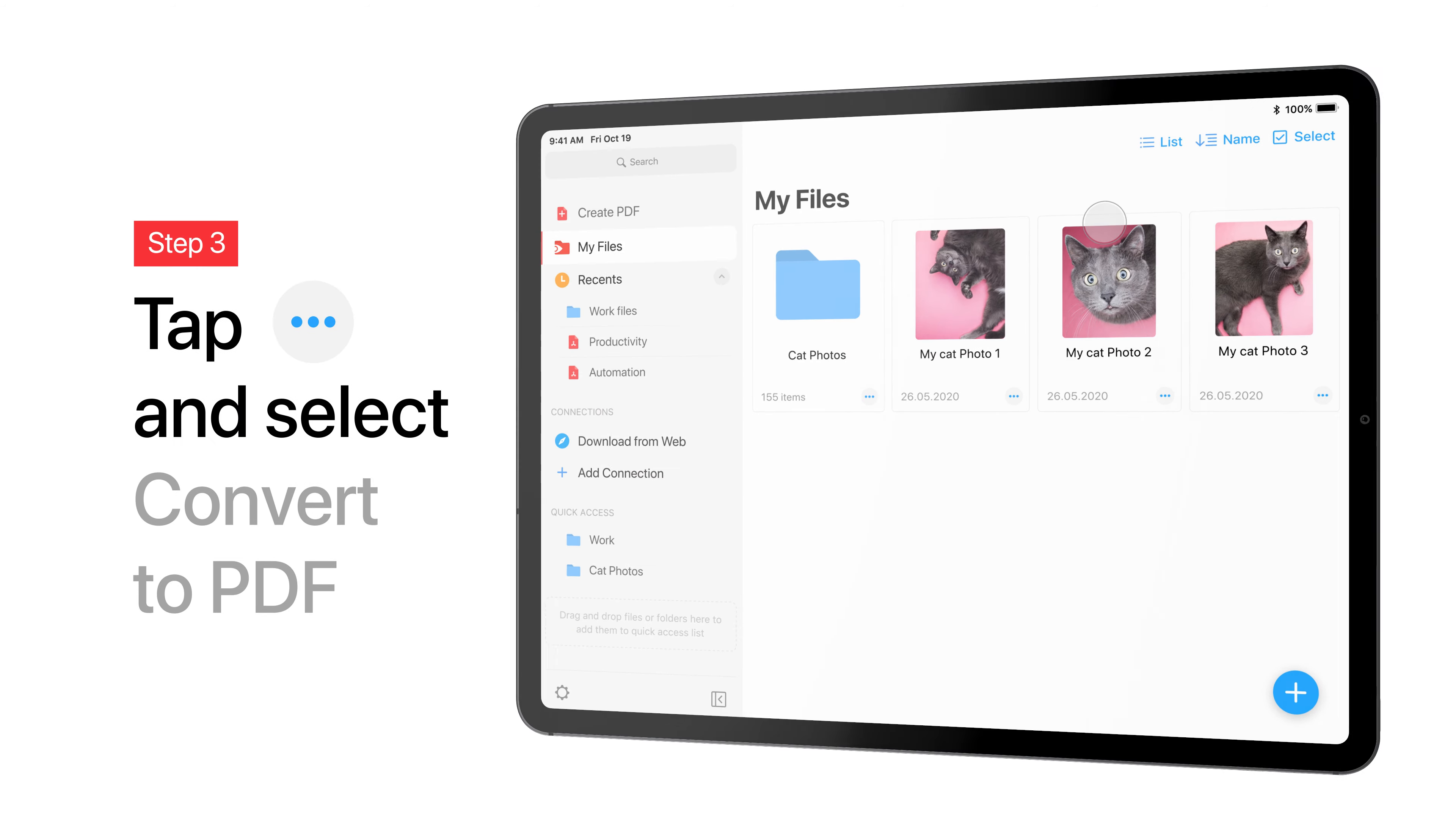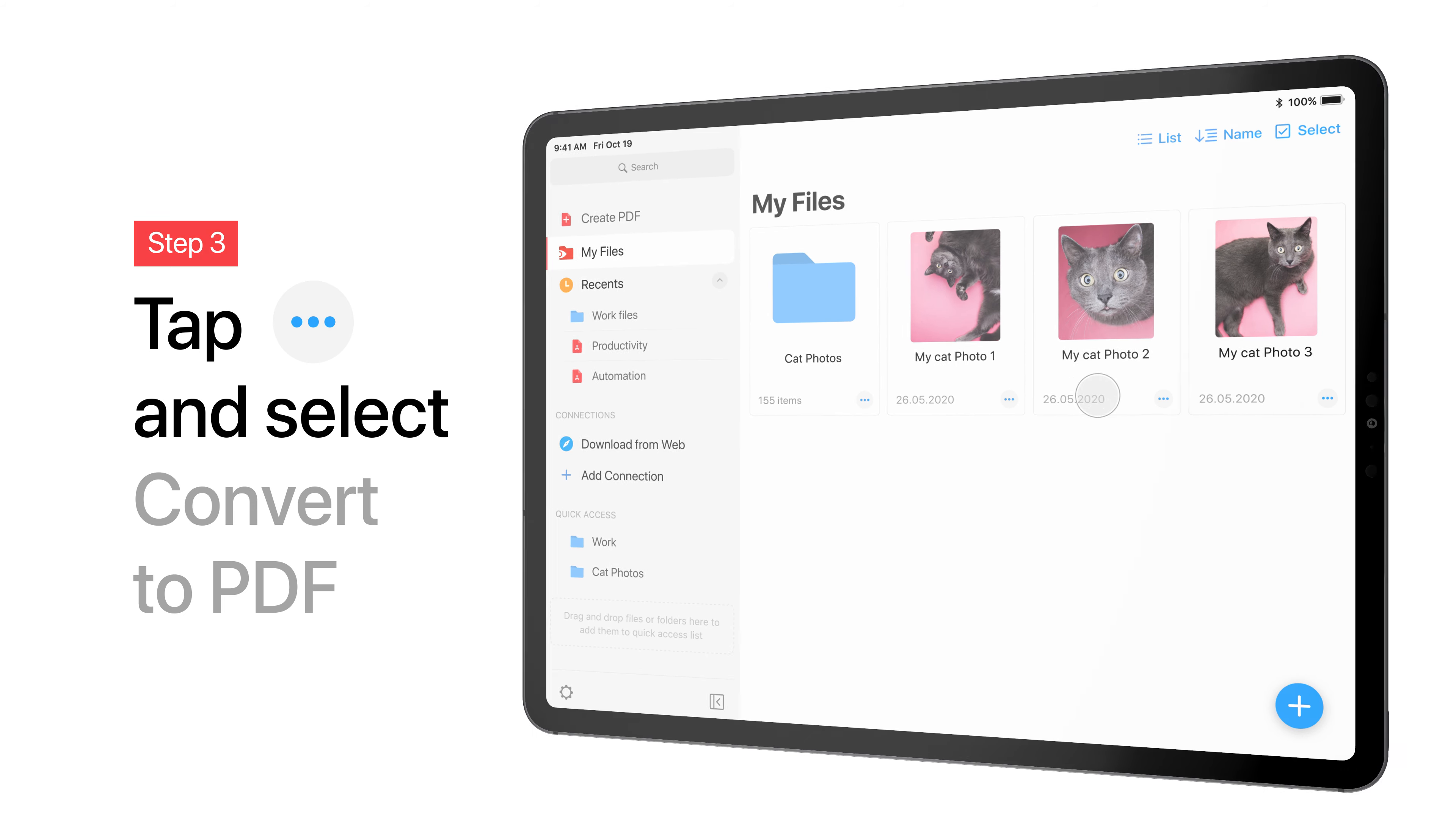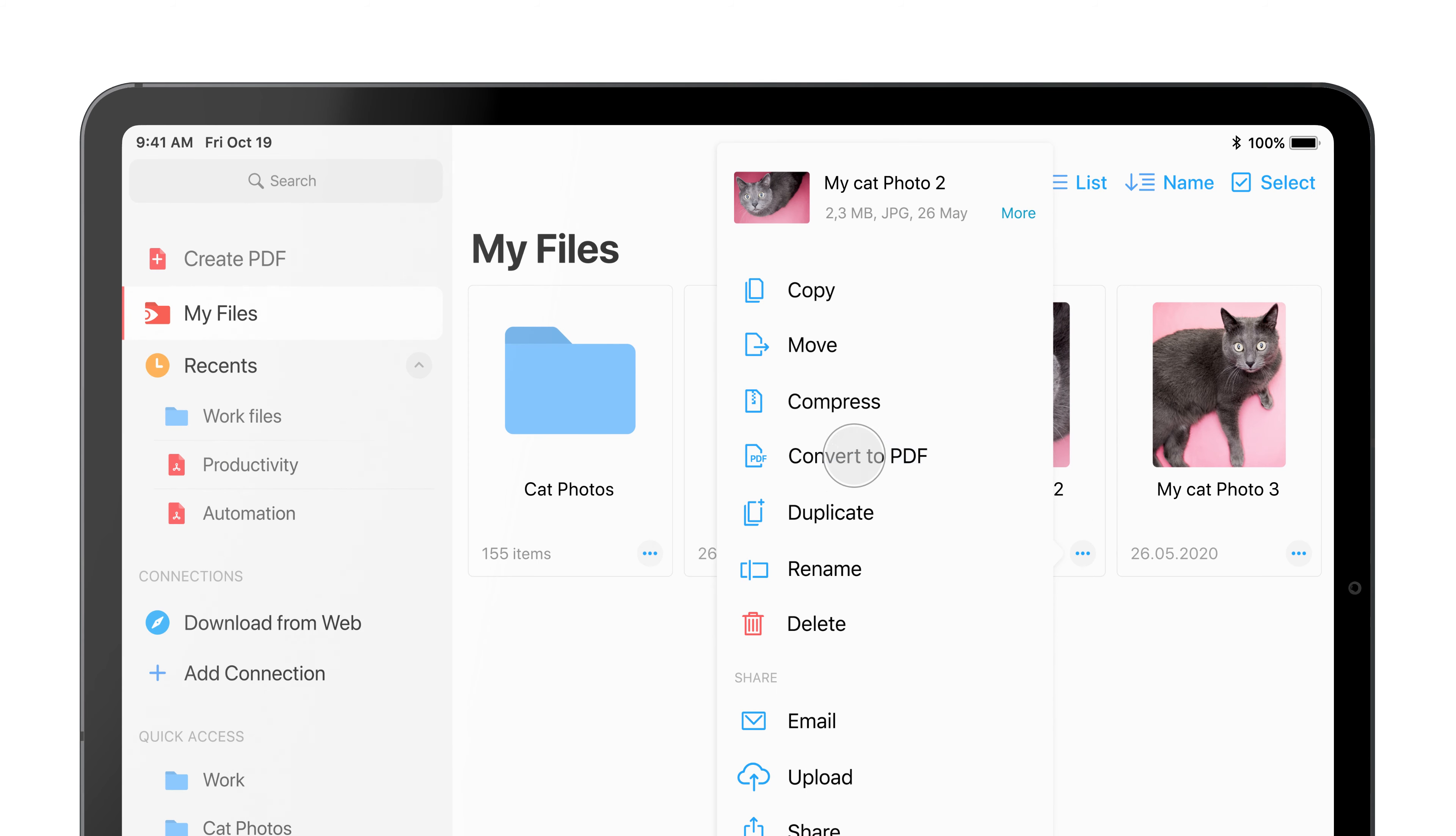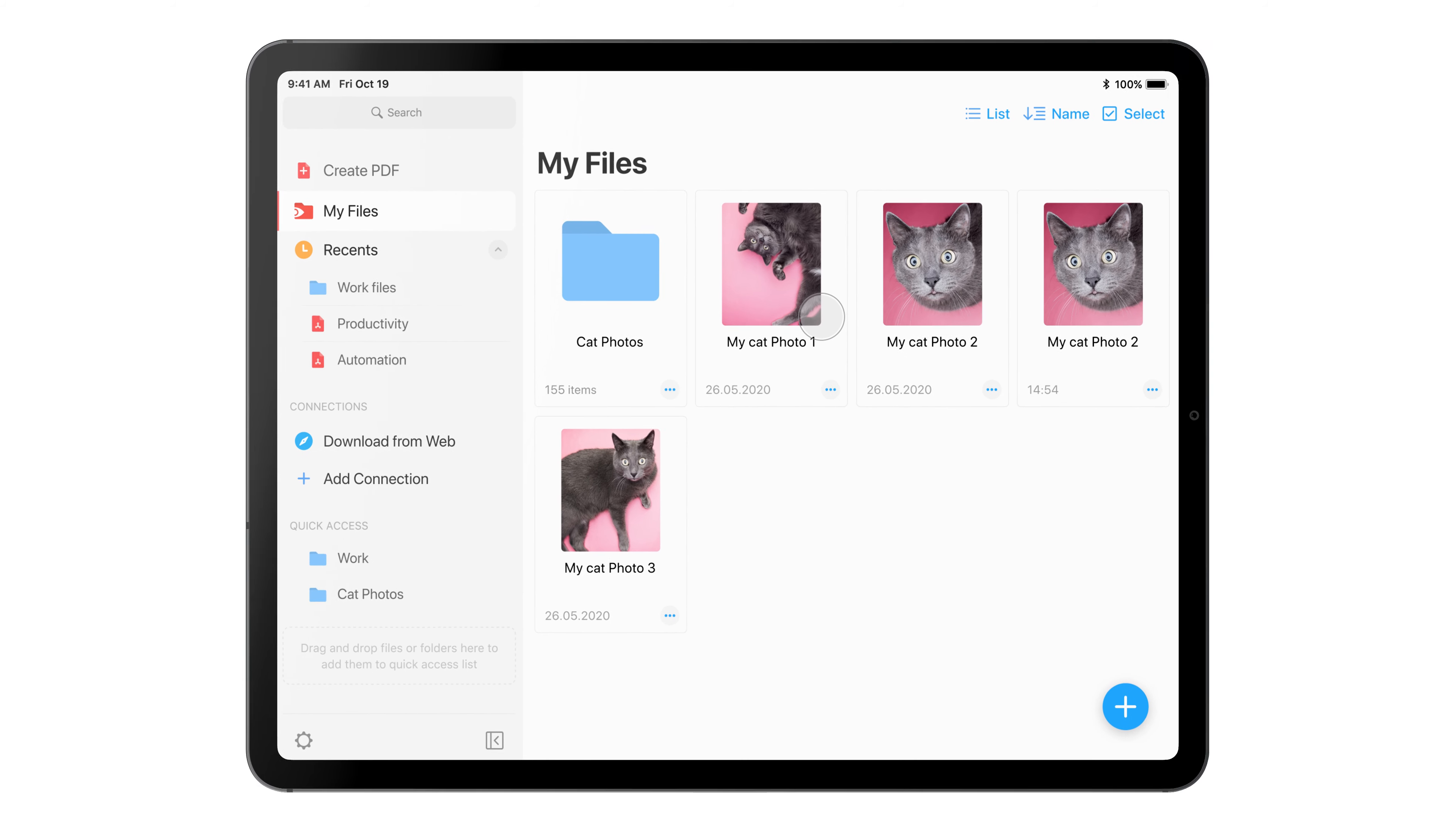Now, tap the three dots on the image and select Convert to PDF. Your PDF file is ready.